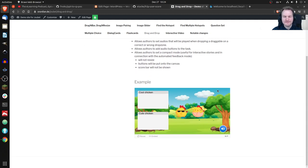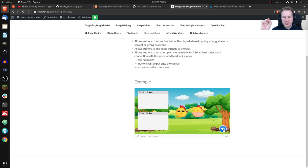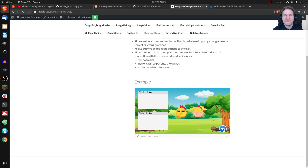Drag and Drop doesn't currently allow you to have an audio button. You see some chickens, and maybe you want some chicken sound that children can play. Or maybe they need some explanation of what something is because they can't read — like 'cool chicken' and 'cute chicken.' You could hide an explanation behind an audio button, have a visual story, or whatever. You can have an audio button and click on it — in this case it's just some chicken sound.